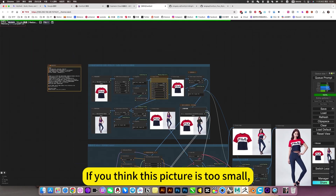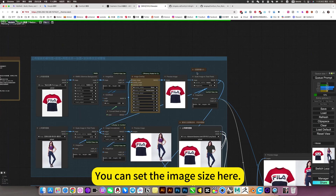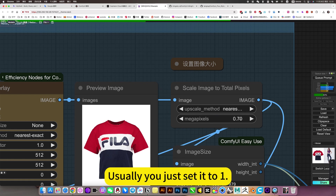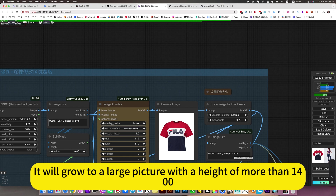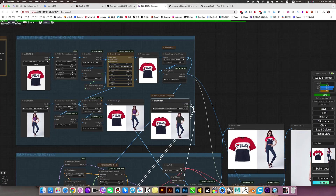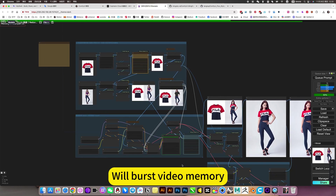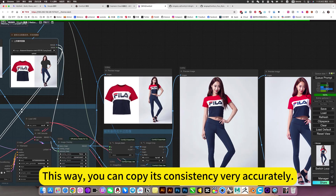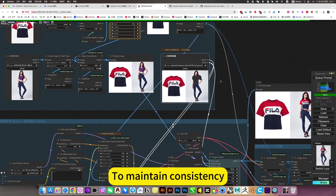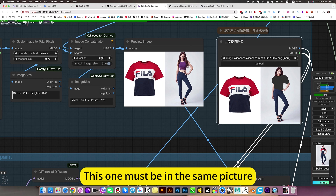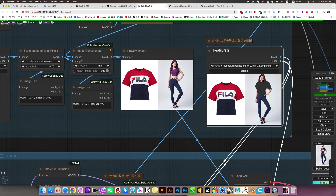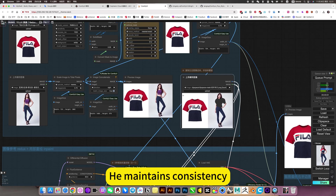If you think this picture is too small, you can set the image size here in multiples. Usually, just set it to 1 — it will grow to a large picture with a height of more than 1400. But generally you don't need to increase that much, as it will burst your video memory. This way you can copy it consistently and very accurately to maintain consistency. This one must be in the same picture — he can maintain consistency by repeating this side to side.